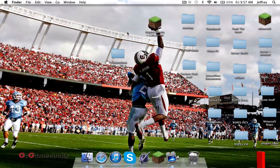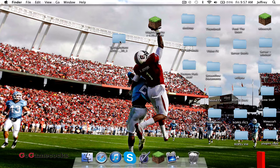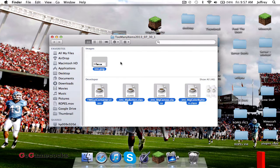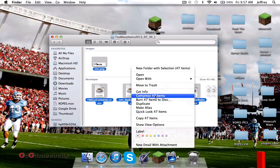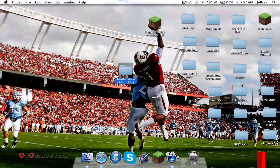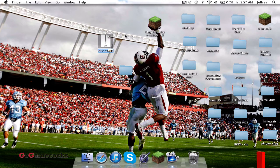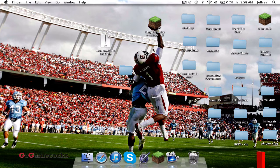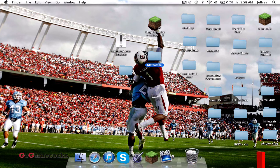Now I'll show you how to install Too Many Items with Magic Launcher. First, download the mod. If it's already a folder, you need to turn it into a .zip by doing Command-A, right-click, and Compress. Once it turns into archive.zip, drag it out and rename it to something memorable — I'll do 'Too Many Items 1.6.2.zip'. Then create a folder on your desktop to store your Magic Launcher mods and put it in there.